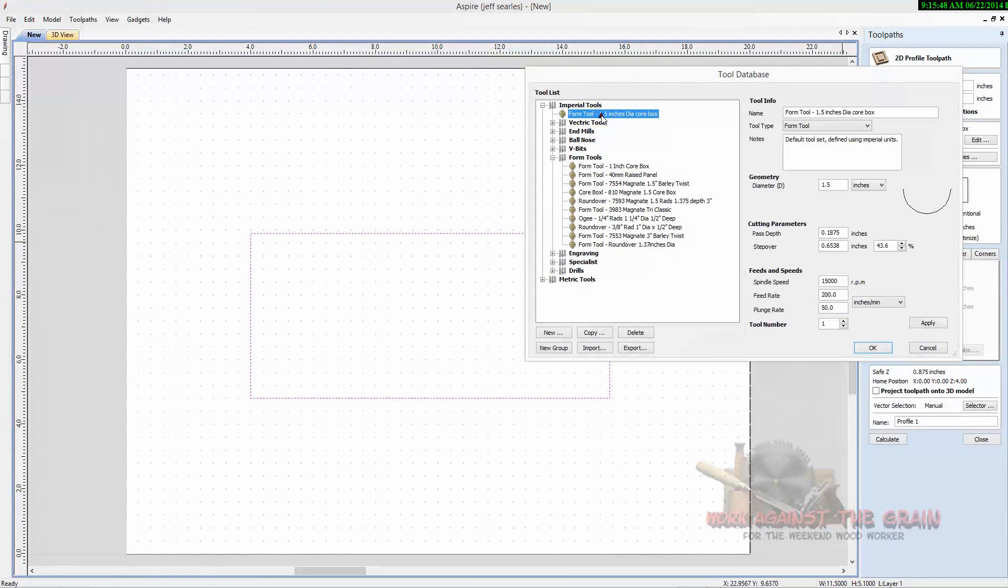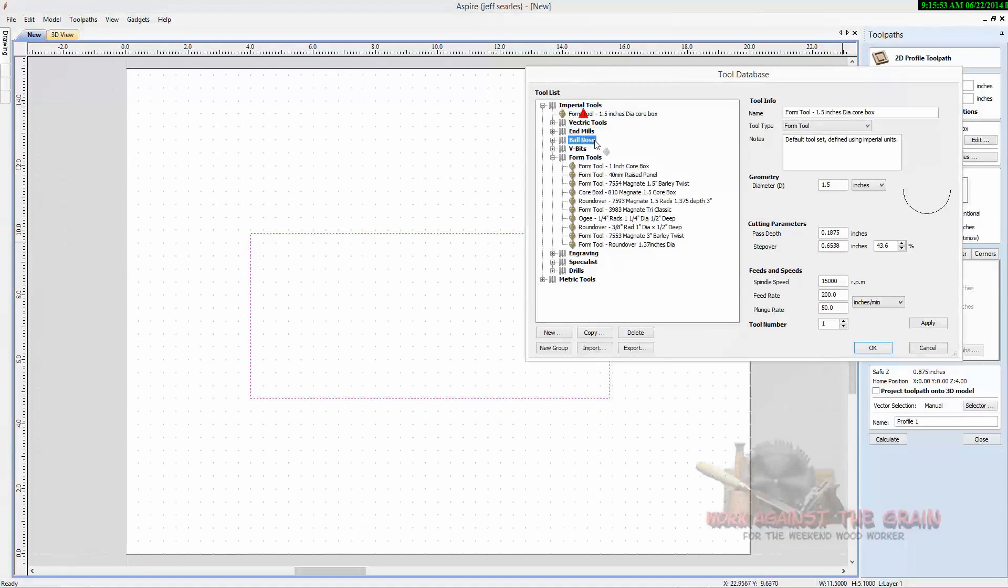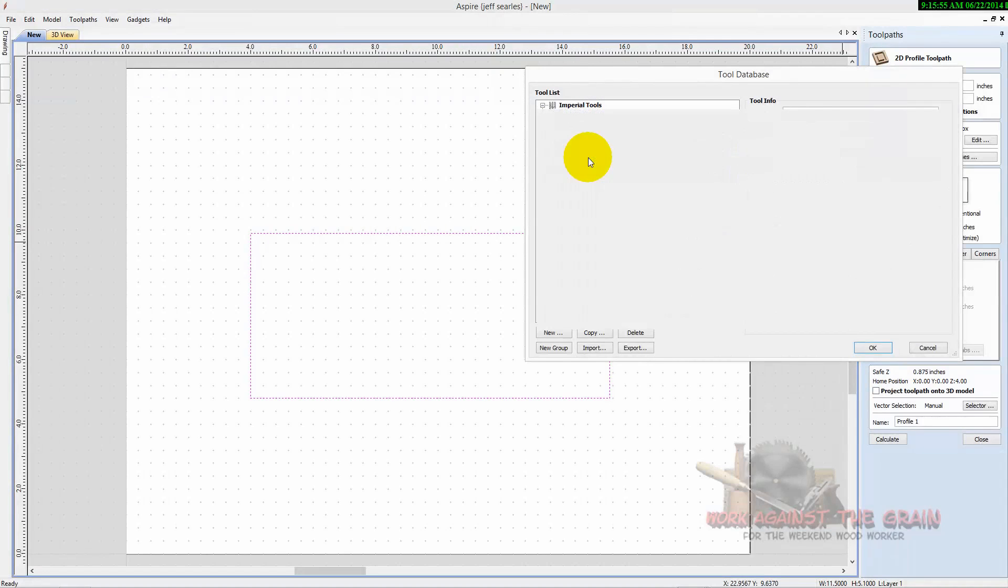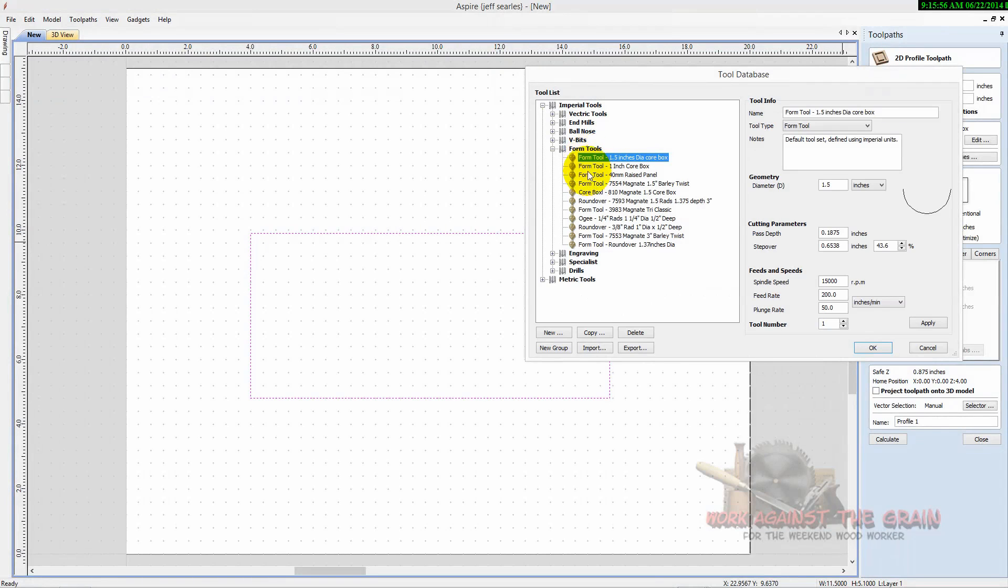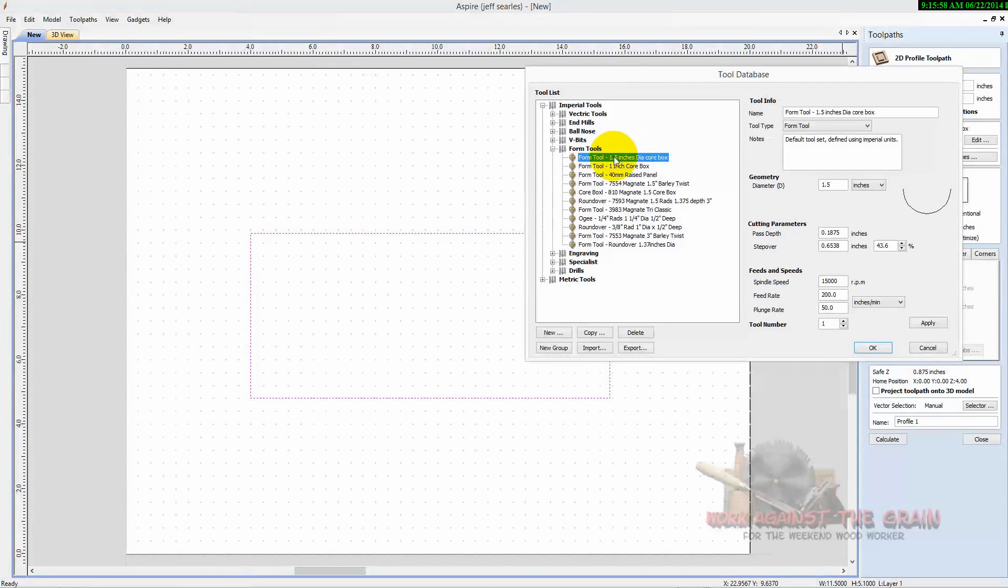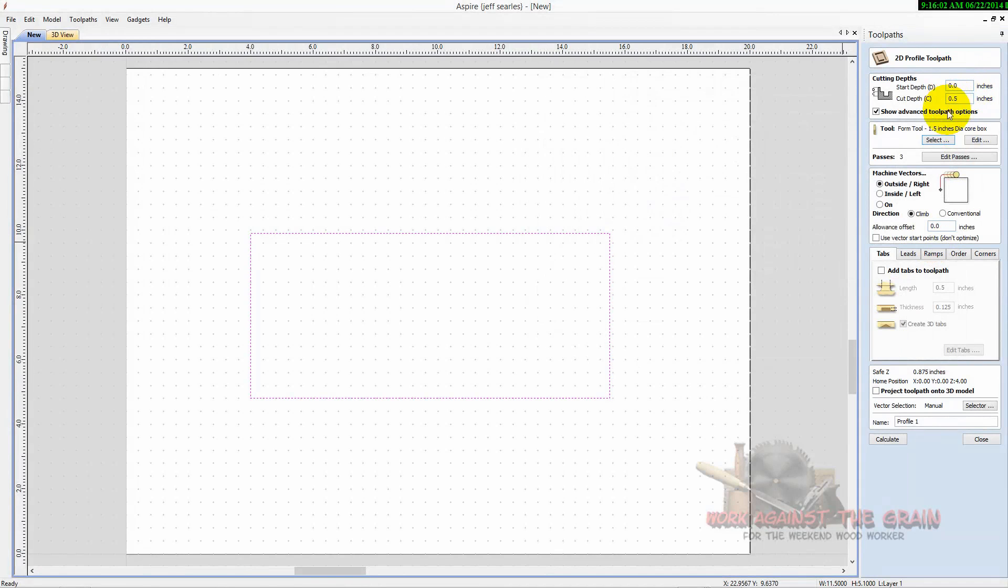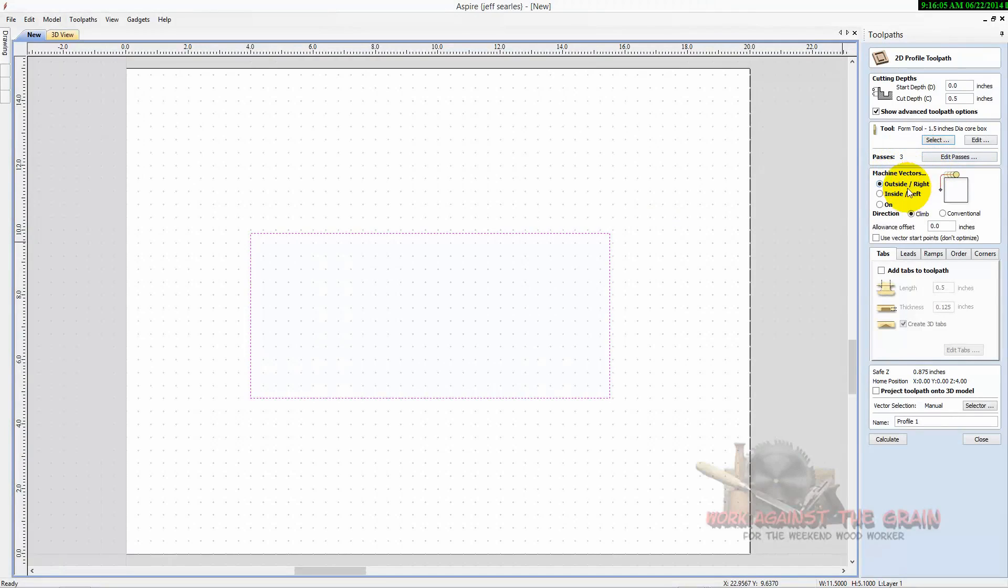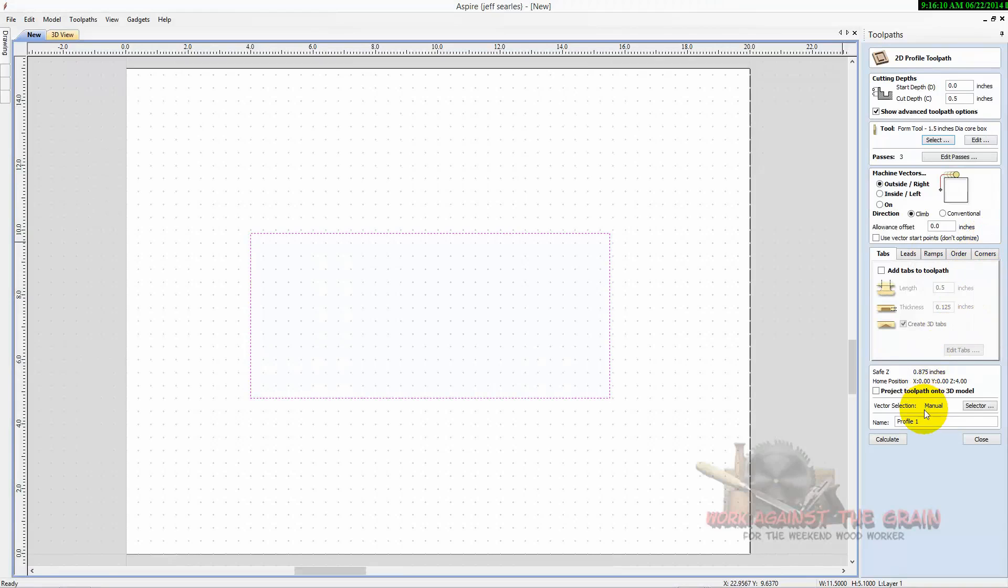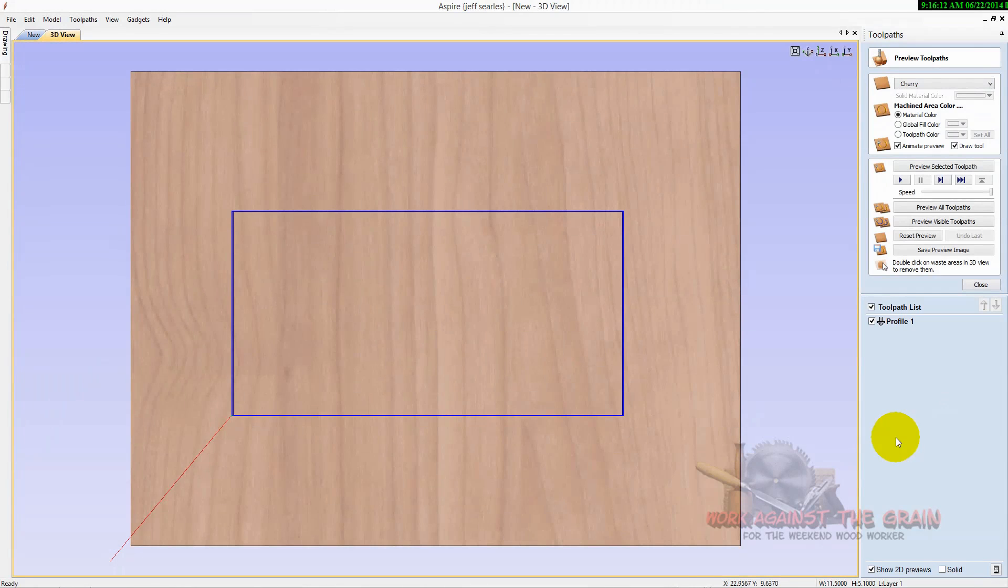We'll select our one and a half inch core box bit. And it puts it up here that whenever you create a new tool, it adds it to imperial tools. And I just bring it down here, click it and drag it and drop it into form tools. And here's my new form tool, one and a half inch diameter core box, select okay. We're going to do it in three passes outside the vector, don't need any tabs, leads, ramps, or corners. We'll leave the name profile and calculate.